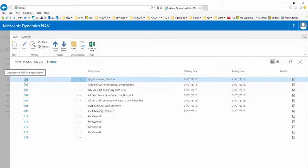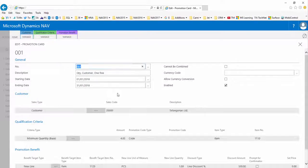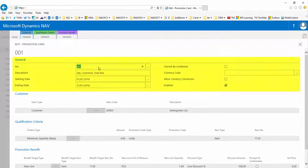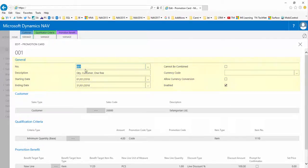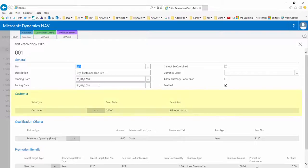Valid dates and their enabled status. So this is promotion number 001. This is valid in January, it can be combined with other promotions, and it is enabled. In the customer fast tab we see that it only applies to one specific customer, Selangorian Limited, customer number 20,000.